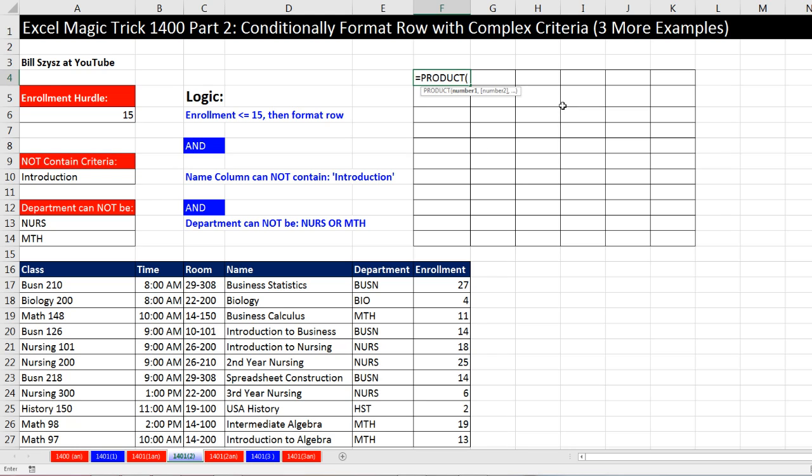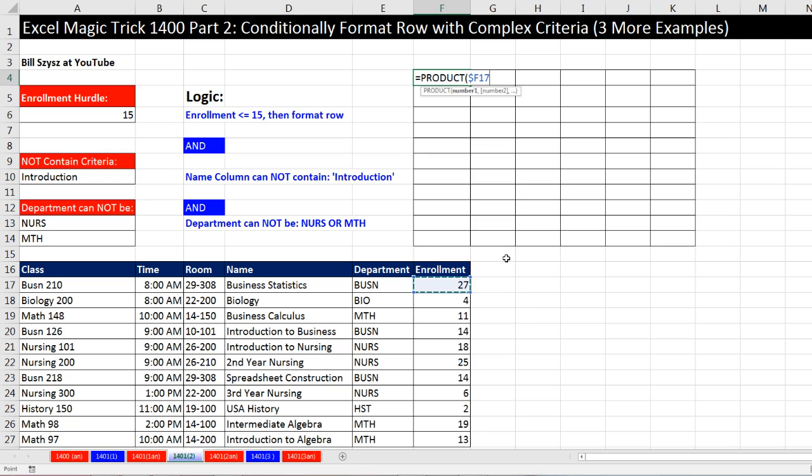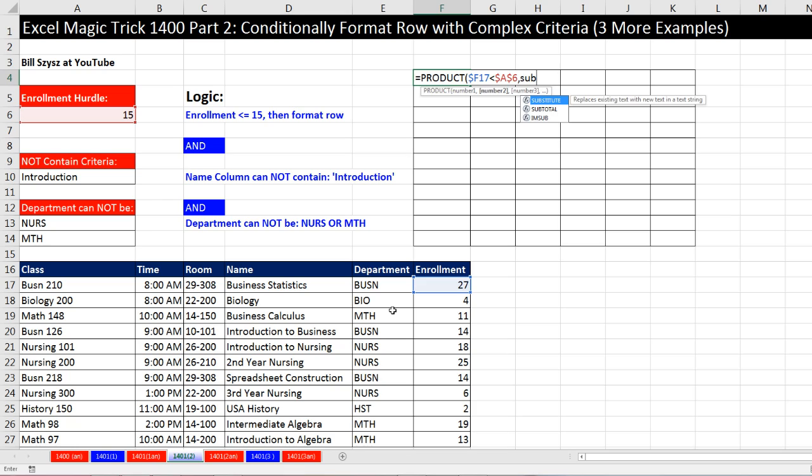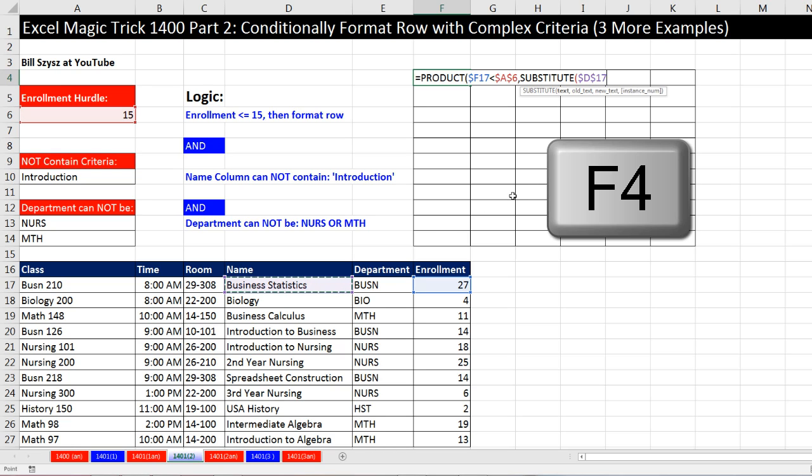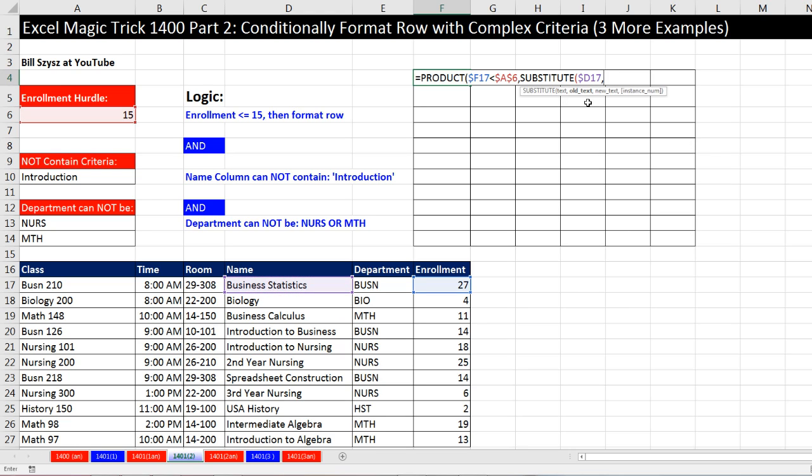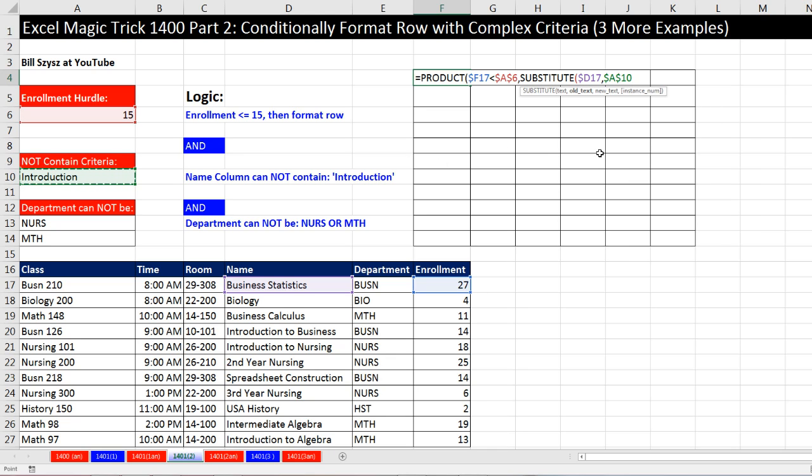Similarly for OR, the equivalent math operation would be plus. Since multiplication can be used, let's just build the logical tests inside the product function. Product will take number 1, 2, 3, and multiply them. Only when all three conditions are met will we get 1 times 1 times 1, which will result in 1. The first test is simply click on enrollment, F4 three times. We're going to do a direct comparative operator. Are you less than the hurdle? F4 to lock it in all directions.